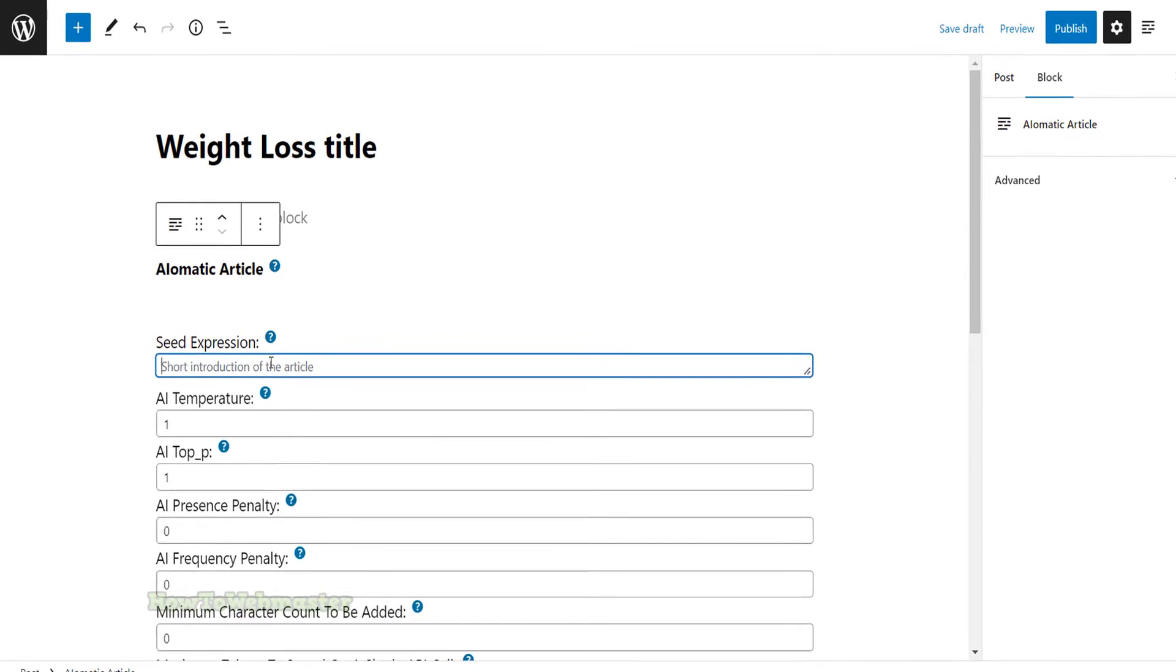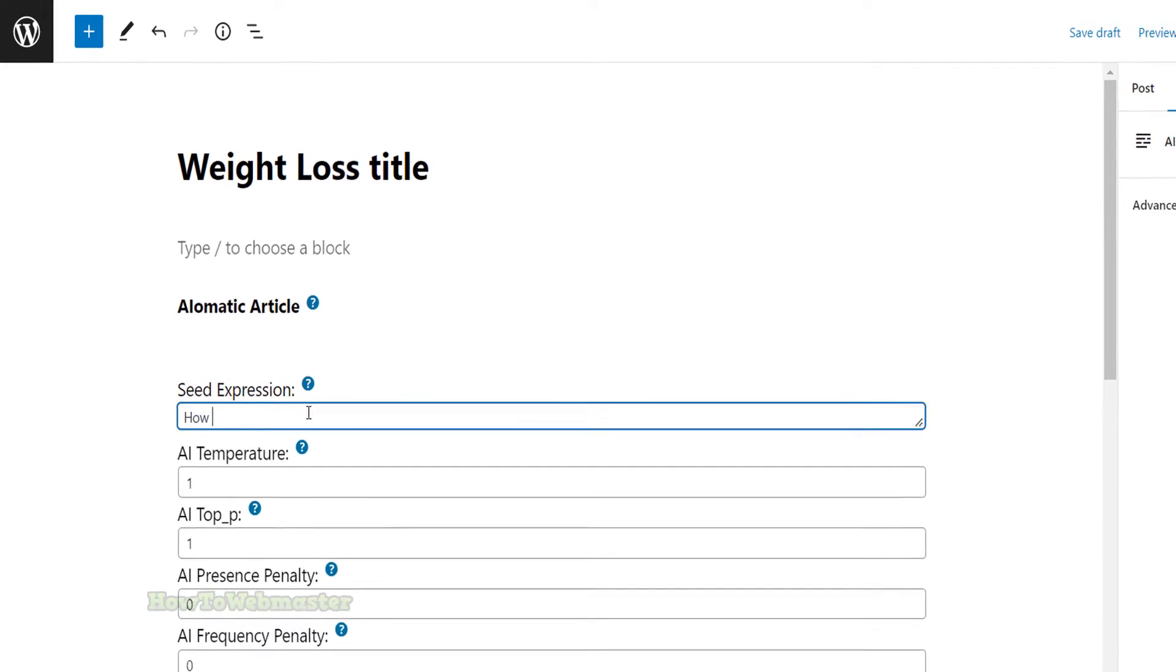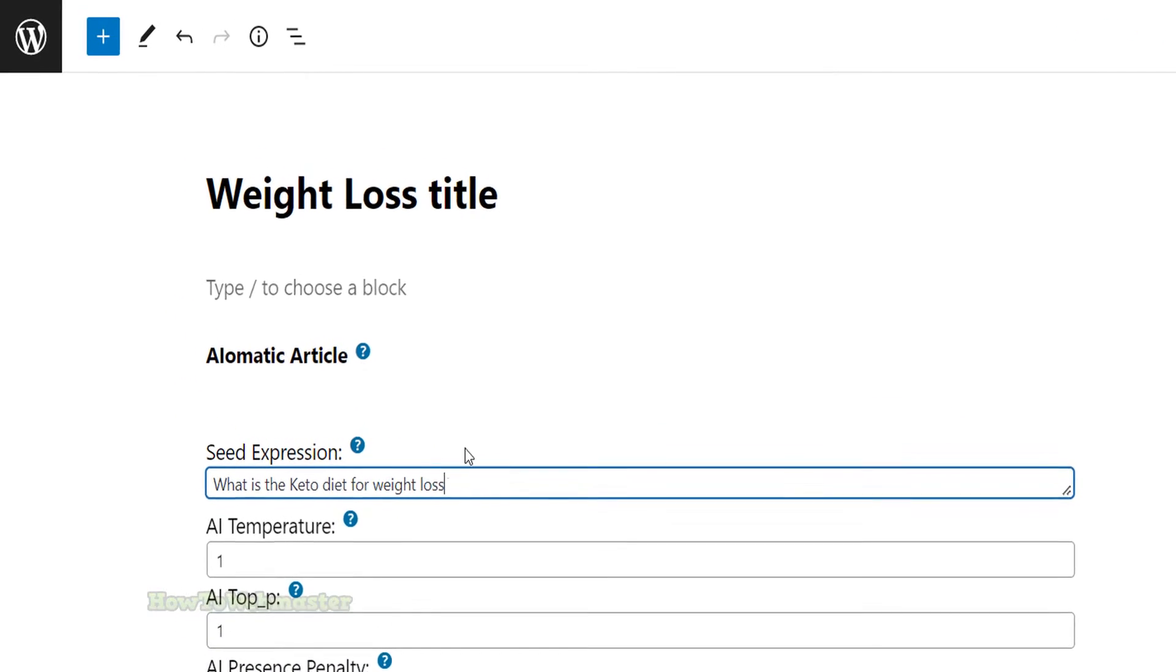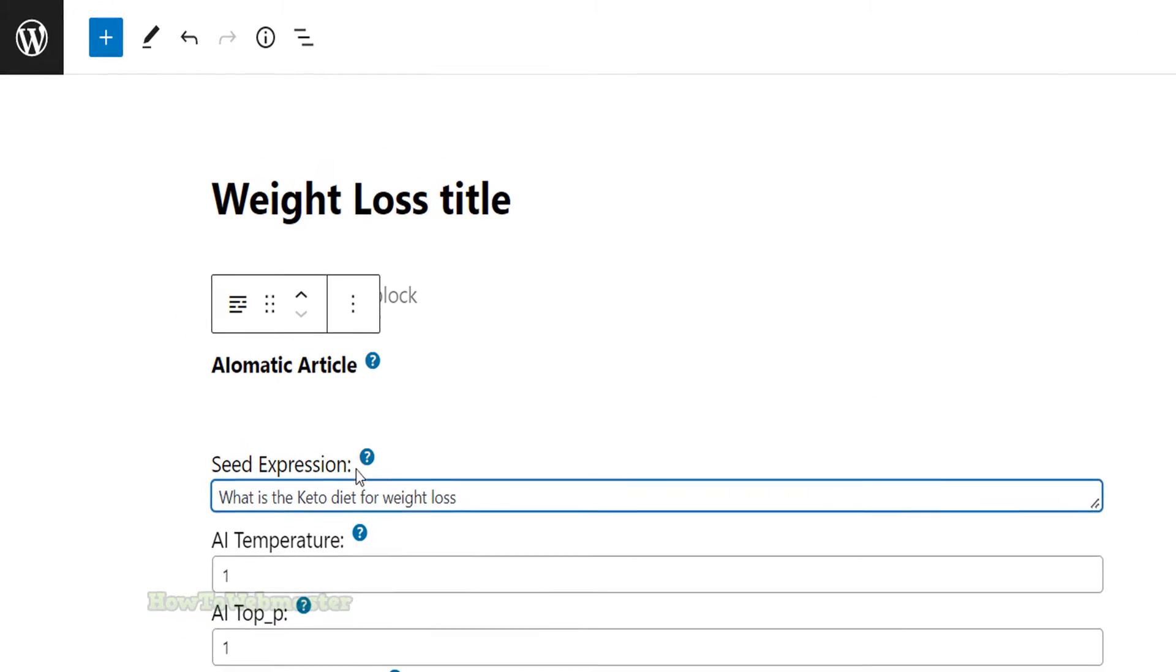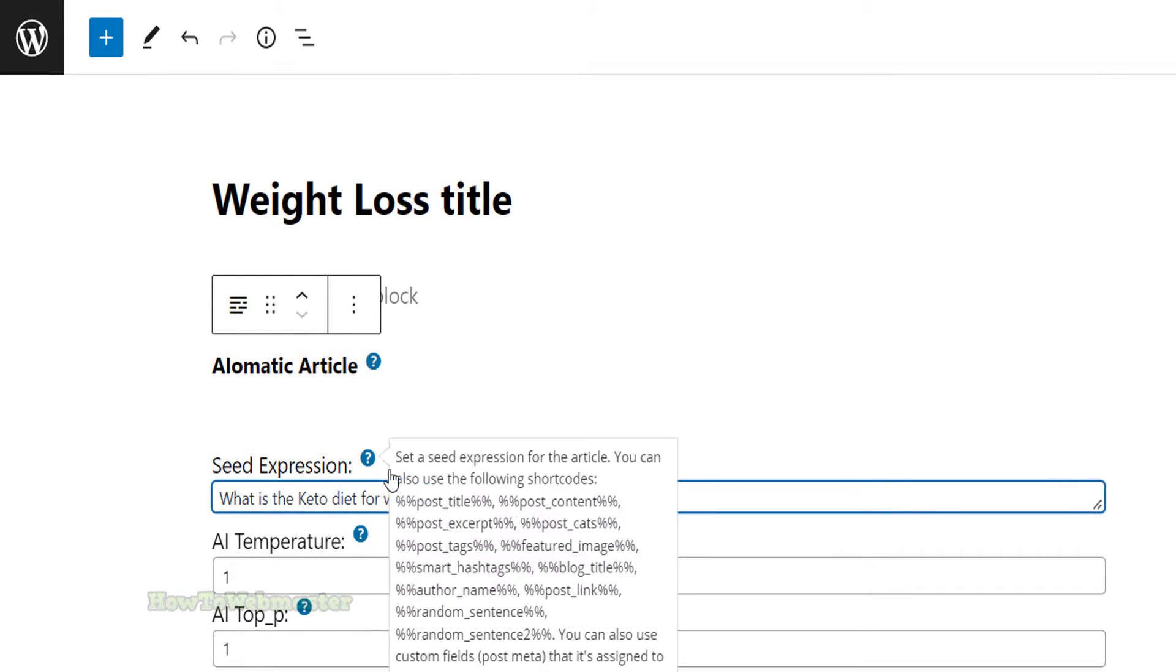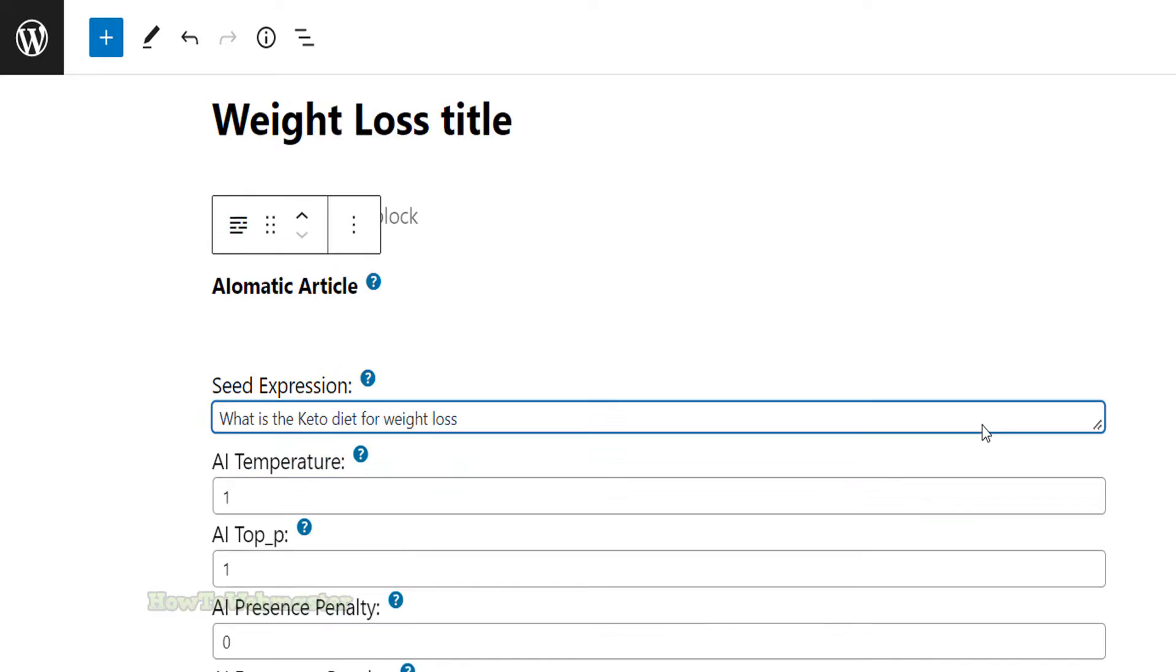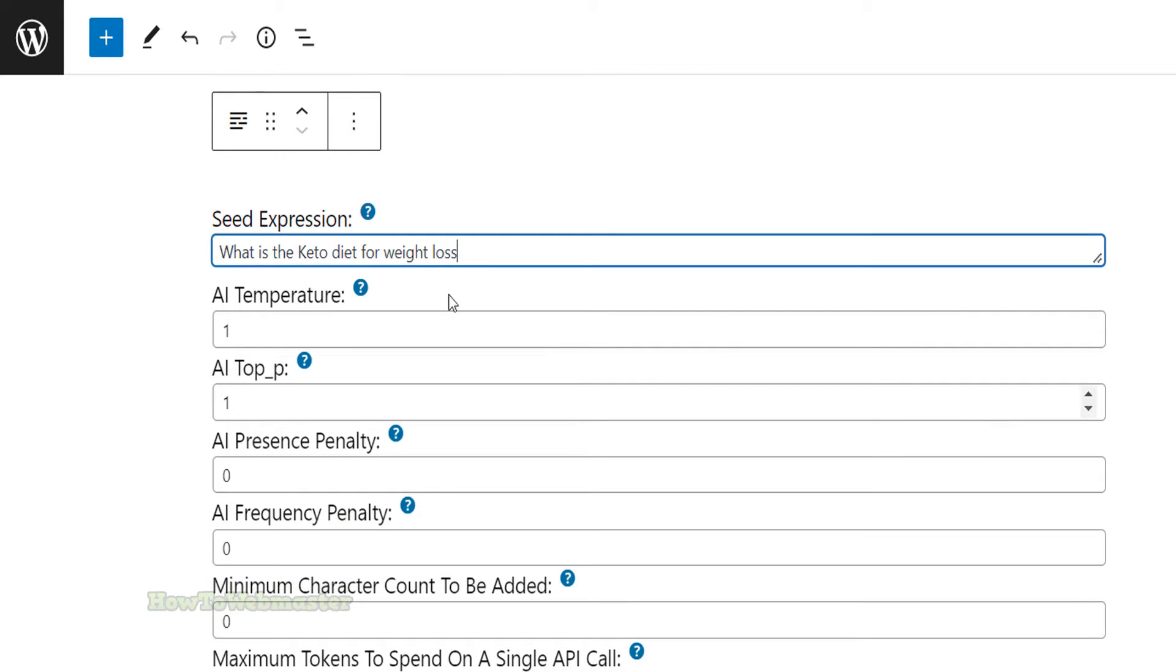Now enter in what kind of content you want the AI to create. In my example, I want content about the keto diet. I will leave the rest of these options and features as default.